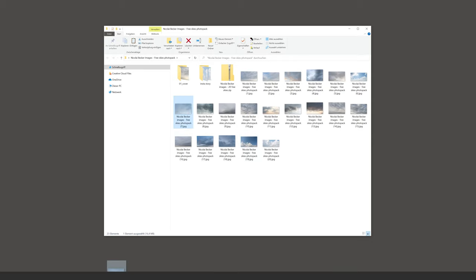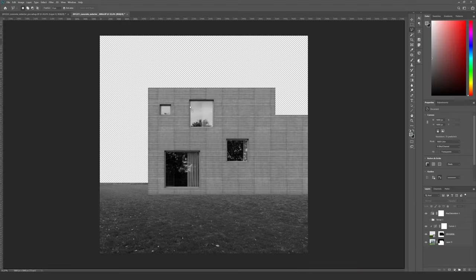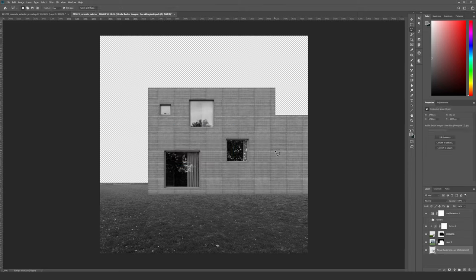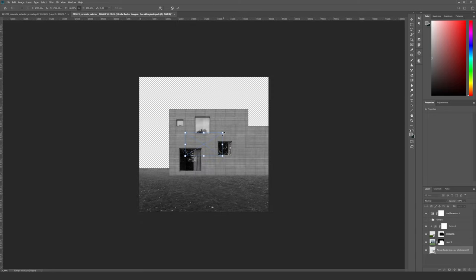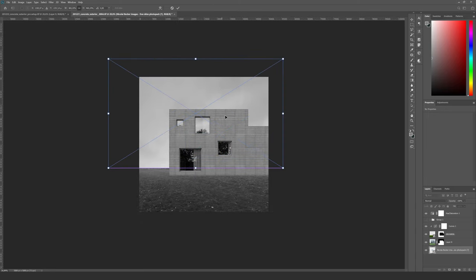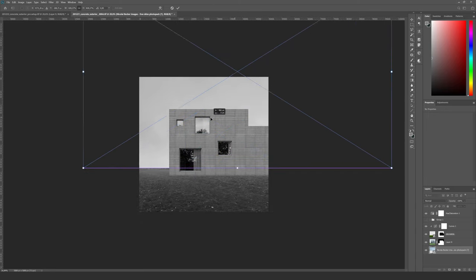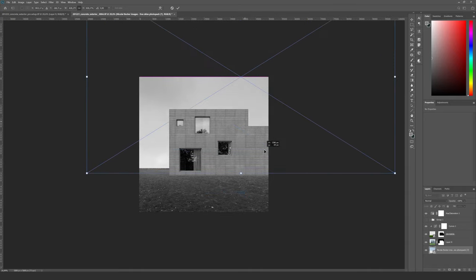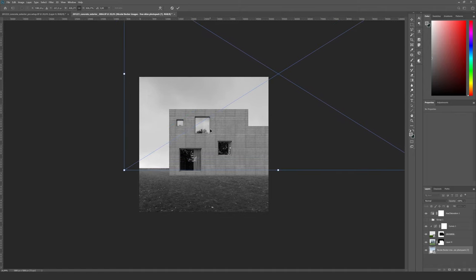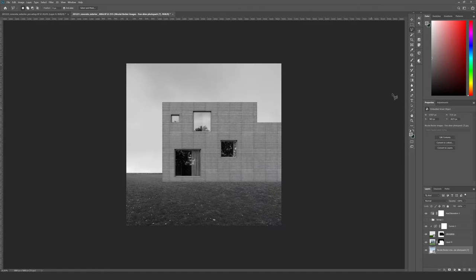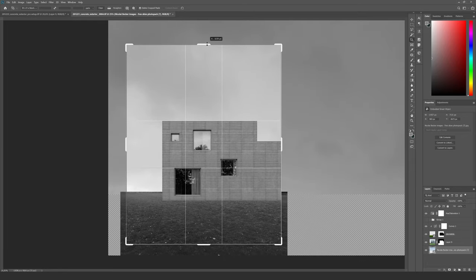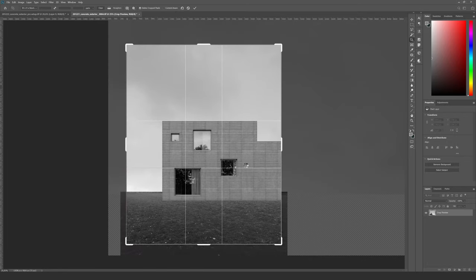Let's add a sky to the image now. I'm using one of my free skies here. I worked with an overcast HDRI in my 3D scene and as you can see in the upper window we have some clouds in the reflection of the glass, so I simply want to use a sky that matches the lighting in the scene and the reflections.